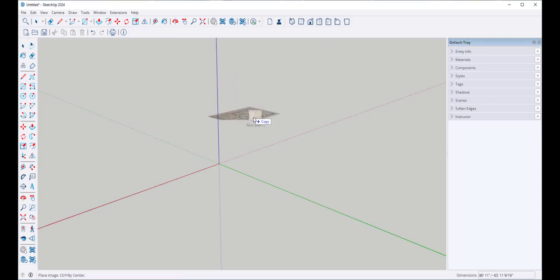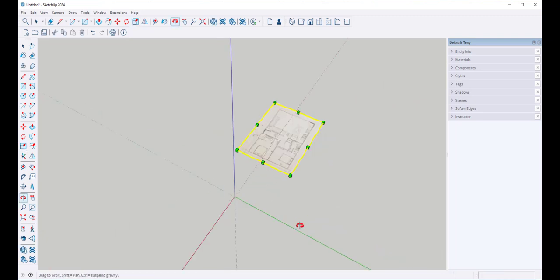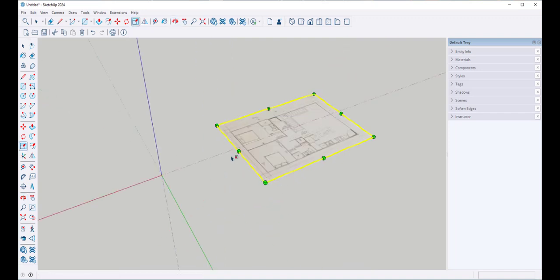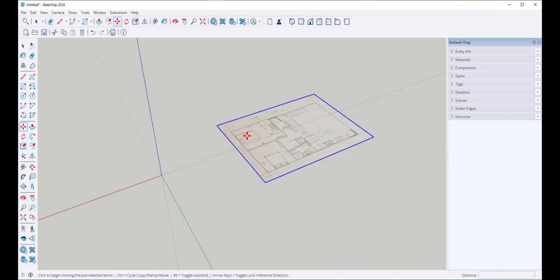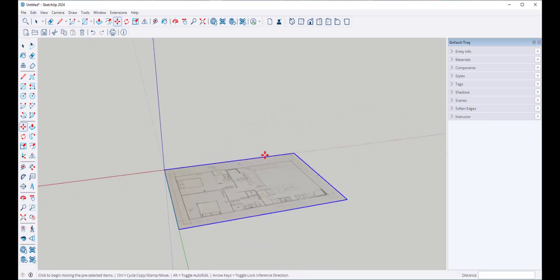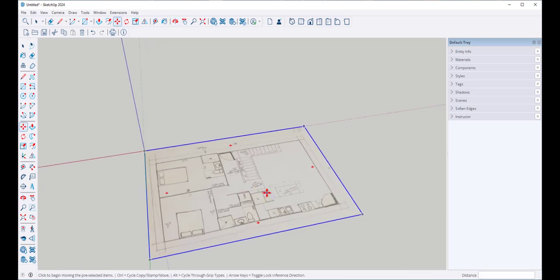You can drag a JPEG right into SketchUp — you don't have to go to File Import. It comes in with the scale tool attached, but we're going to use the tape measure to scale this.